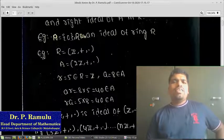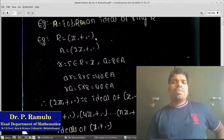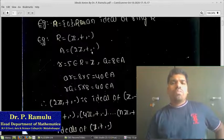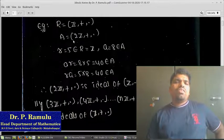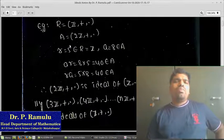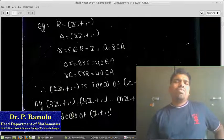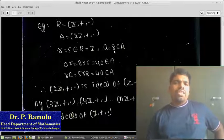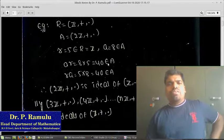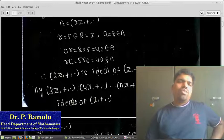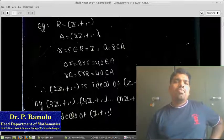For example, let R = (Z, +, ·) be a ring and A = 2Z. We verify 2Z is a subring of Z. Taking r = 5 in R = Z and a = 8 in A = 2Z, we compute a·r = 8 × 5 = 40, and 40 belongs to 2Z. Both elements belong to 2Z, therefore (2Z, +, ·) is an ideal of (Z, +, ·).